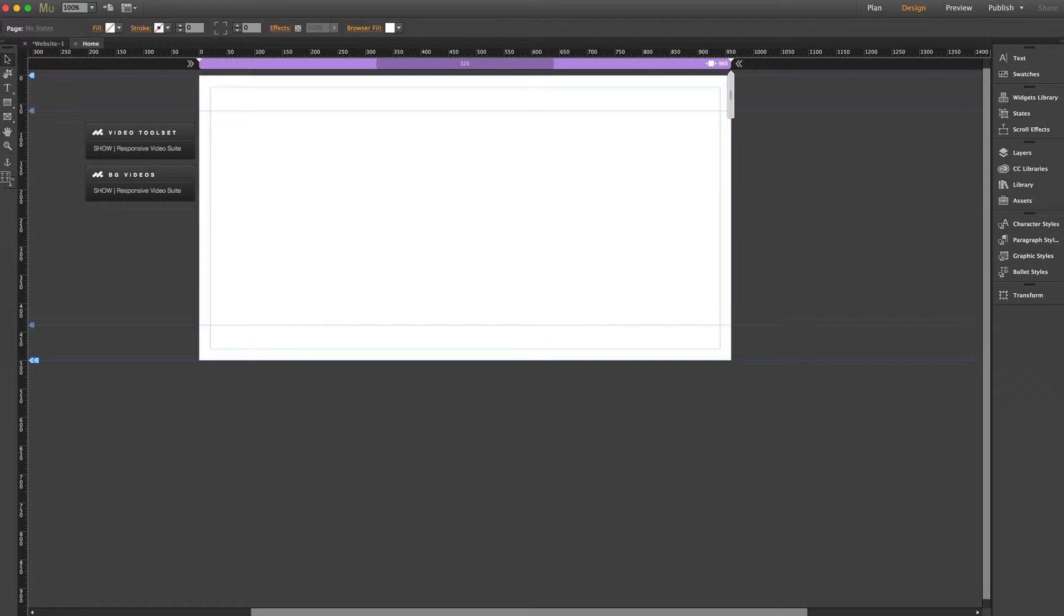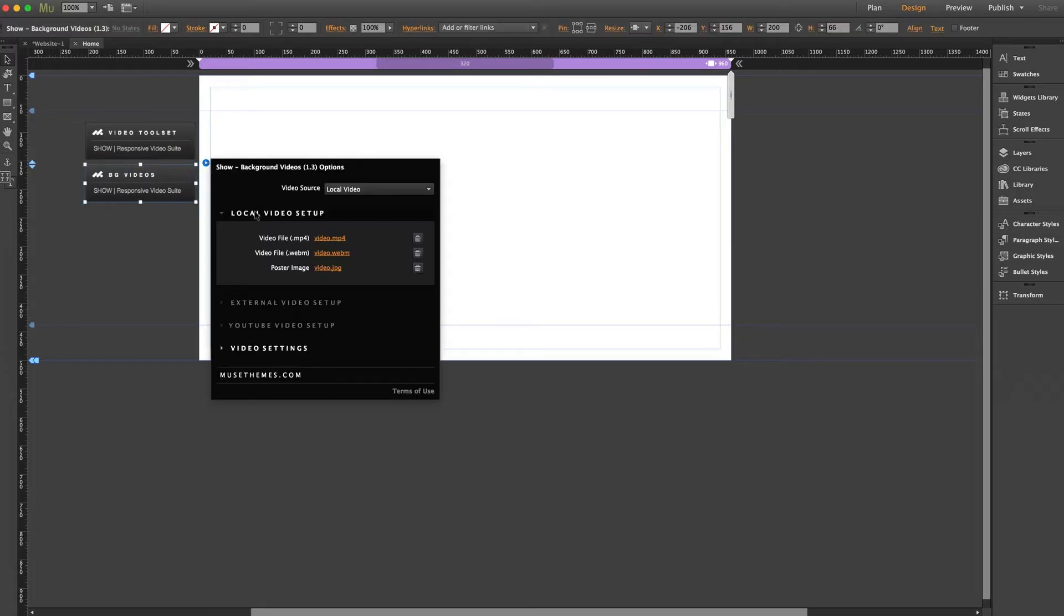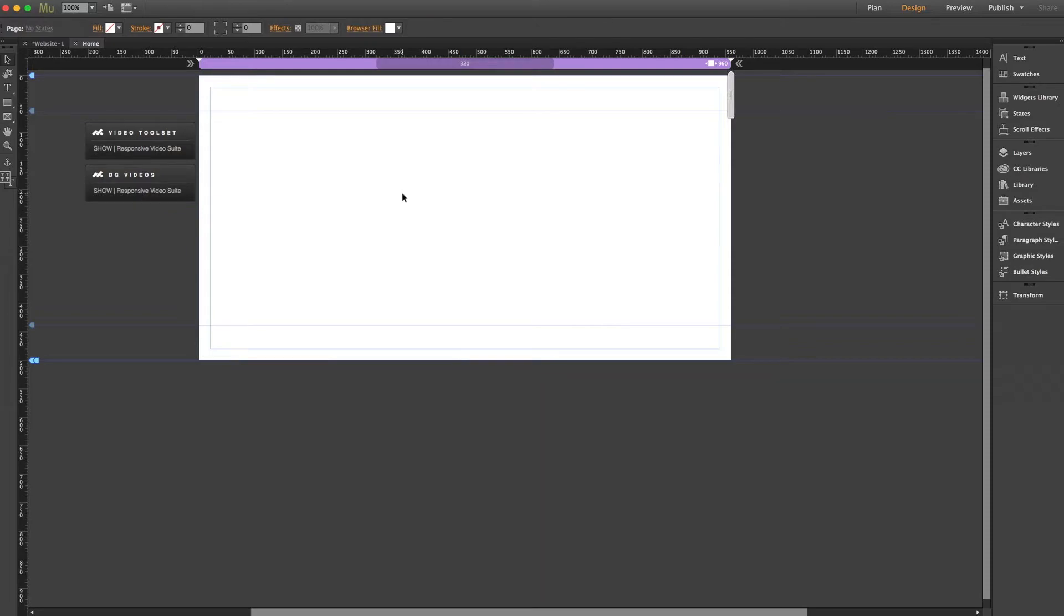Here I have a simple blank page in Muse, and I've placed the background video component of our show video widget on the page. Inside the widget I have my files loaded in, and I'm just going to give this a browser preview.